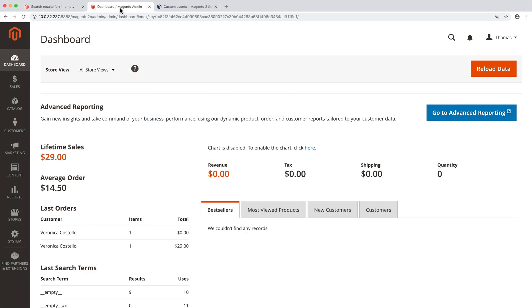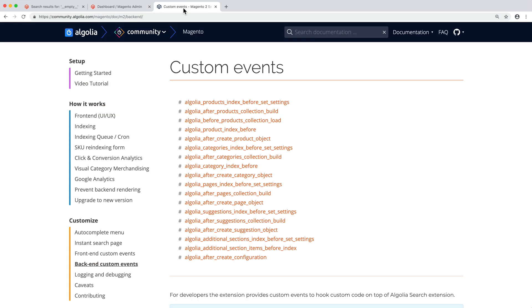By default, all the Magento catalog is indexed by Algolia. If we want to exclude some products, we need a way to get our hands on the items from the catalog and filter them before they are sent to indexing. We will achieve that thanks to back-end events.